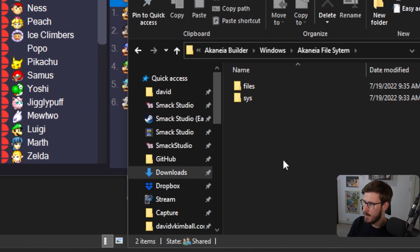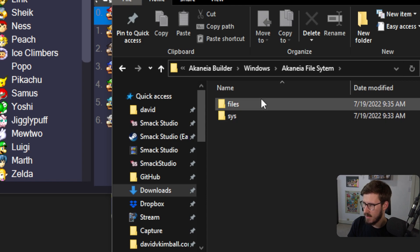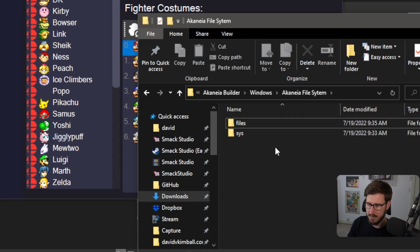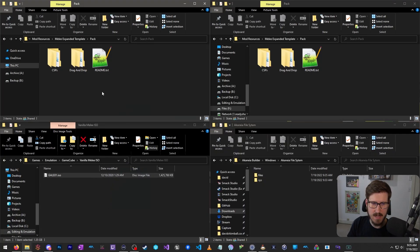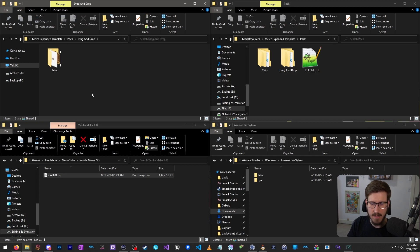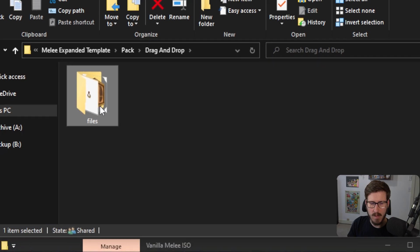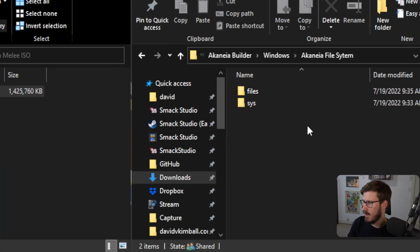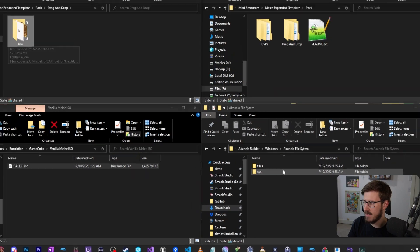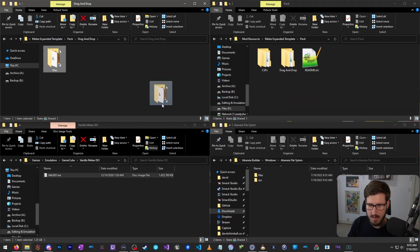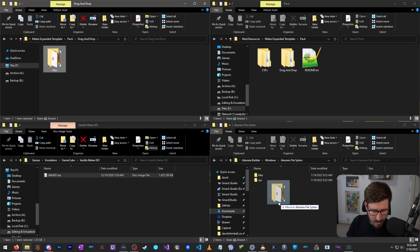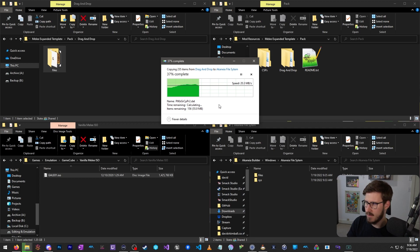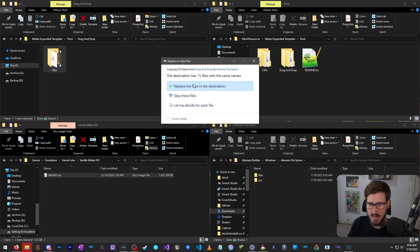Now, go to the parent folder so you can see Files and System. Then go to your downloaded Melee Expanded Template Pack and open the drag and drop folder. You'll see where it says Files — drag and drop this Files folder over the existing one and replace and add the files there. Simply click and drag, and it's going to ask if you want to replace the files there. Say yes — replace the files.